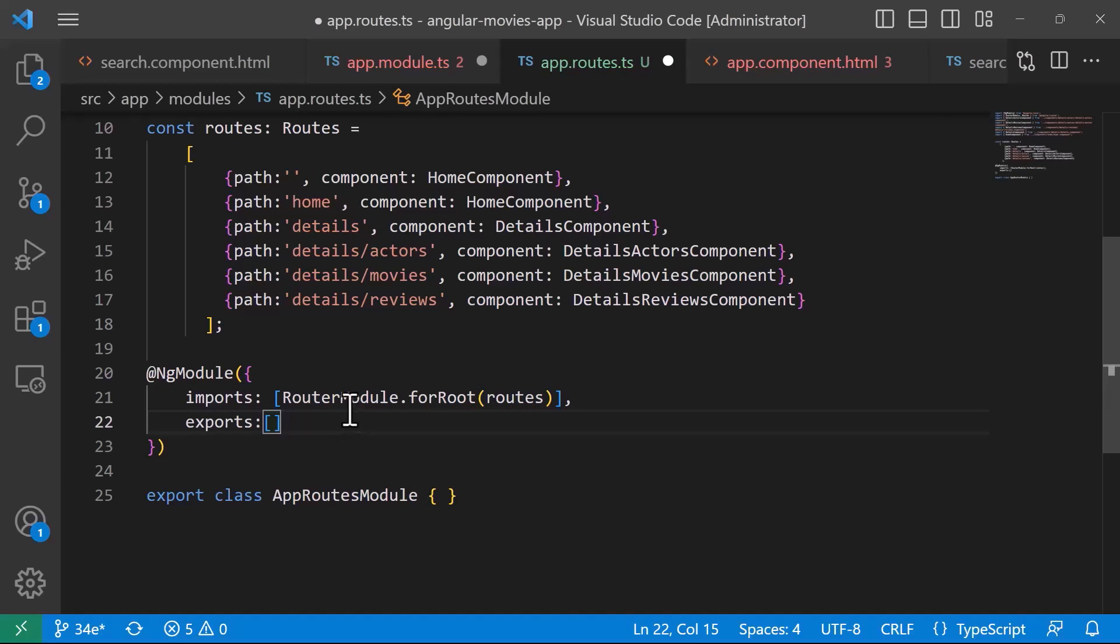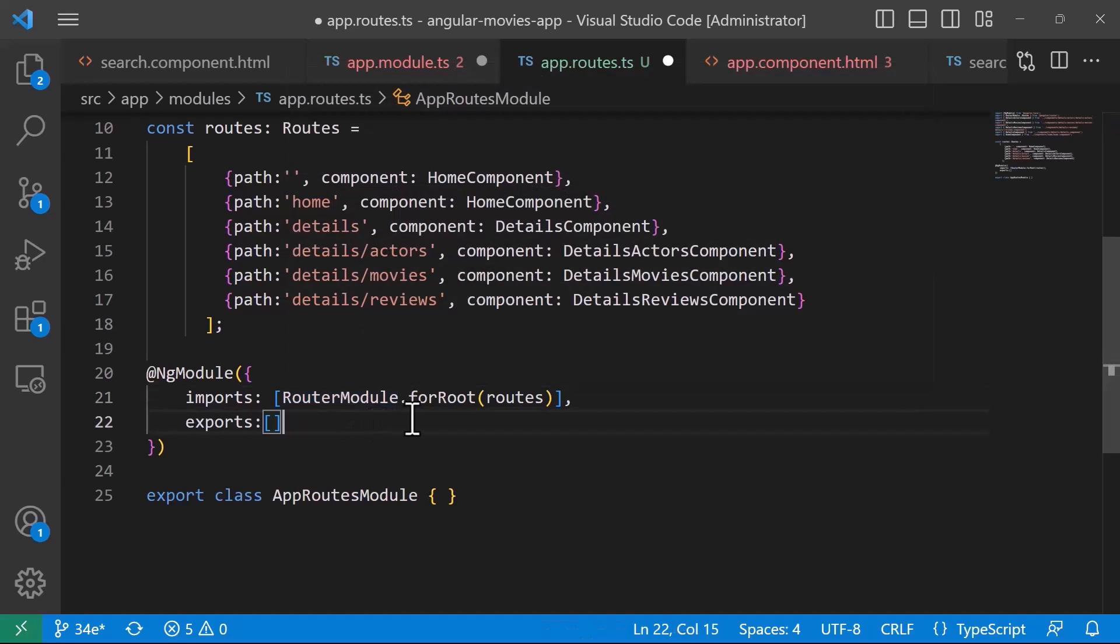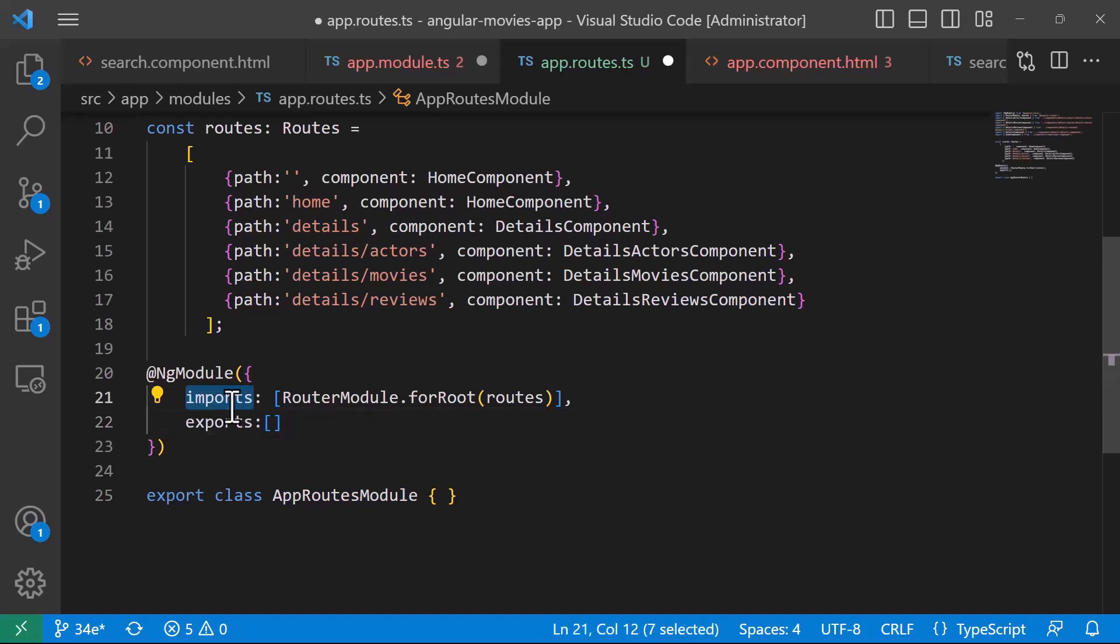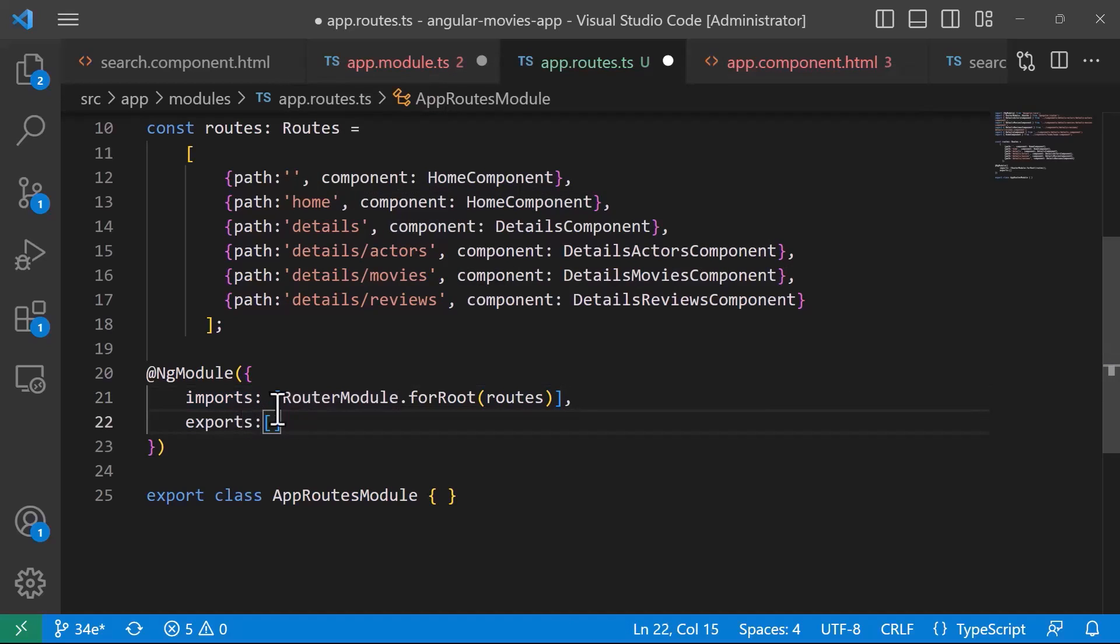So, basically, so far we have just defined the router module, we have added the routes to the router module, but for us to be able to use this file and have access to the routes, we need to export it. So, now you can see that you have the imports. On the imports, you basically just set up the router module, and for the router module to be accessible, you need to export it.